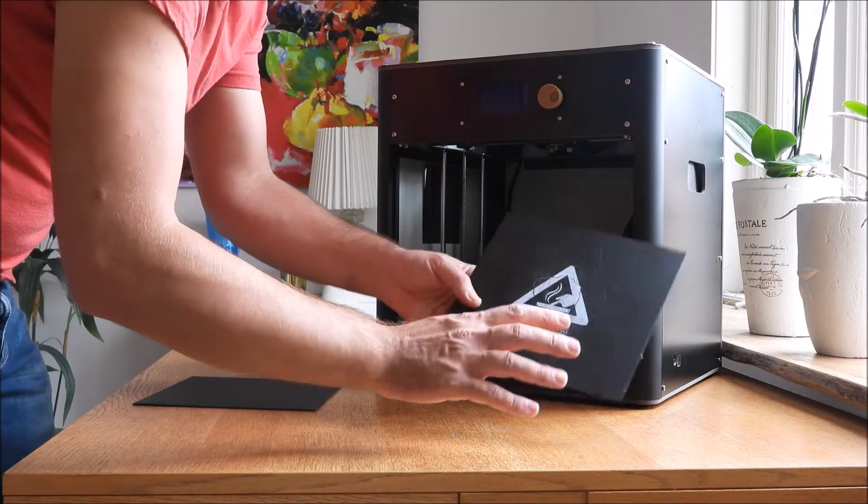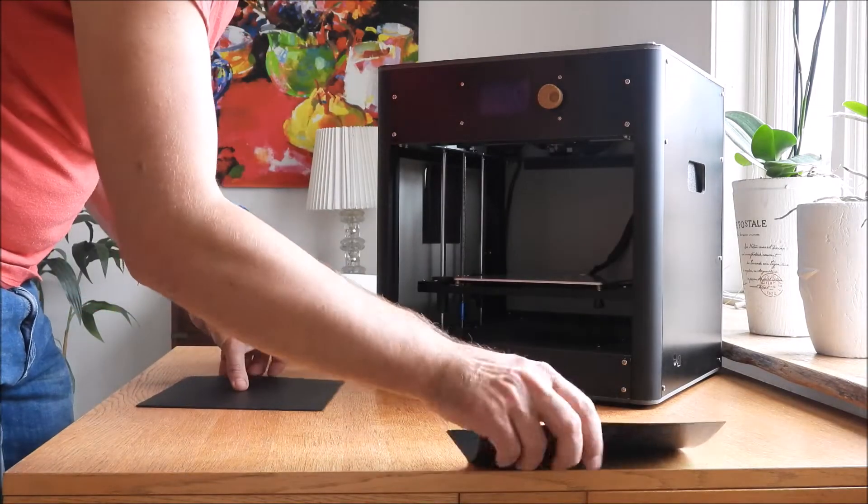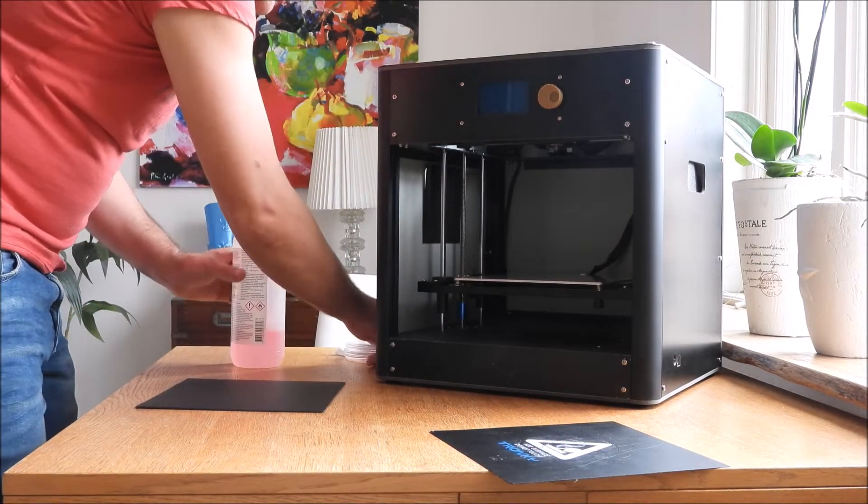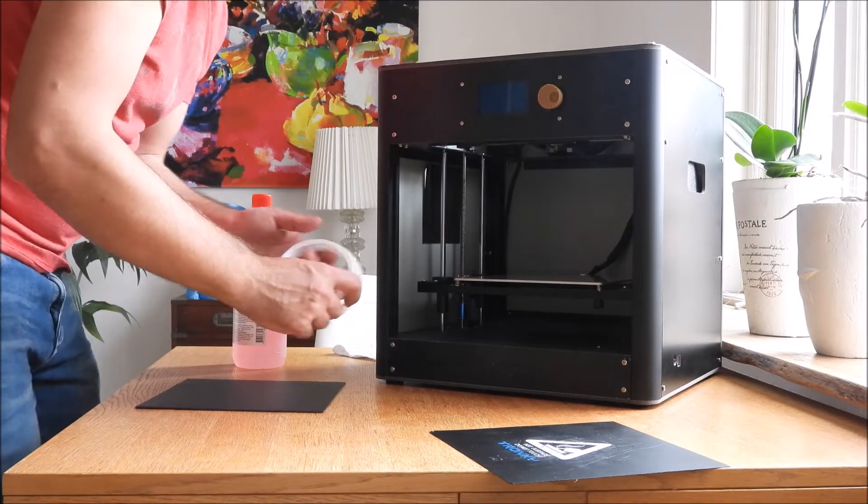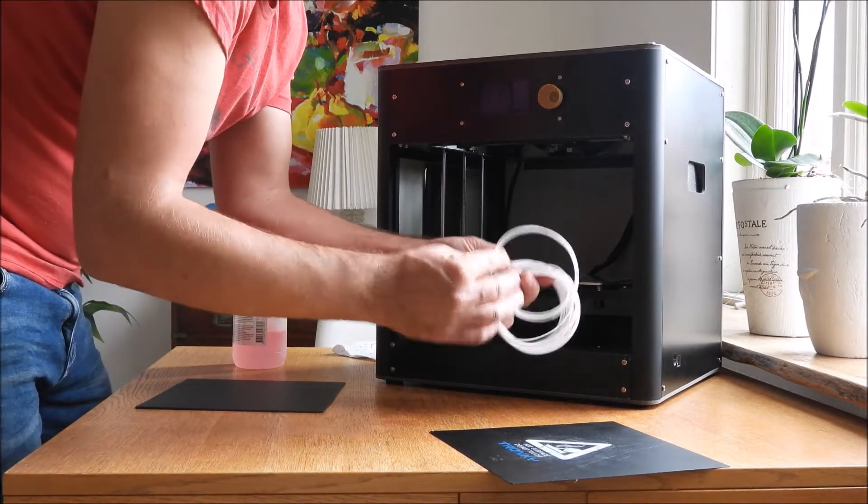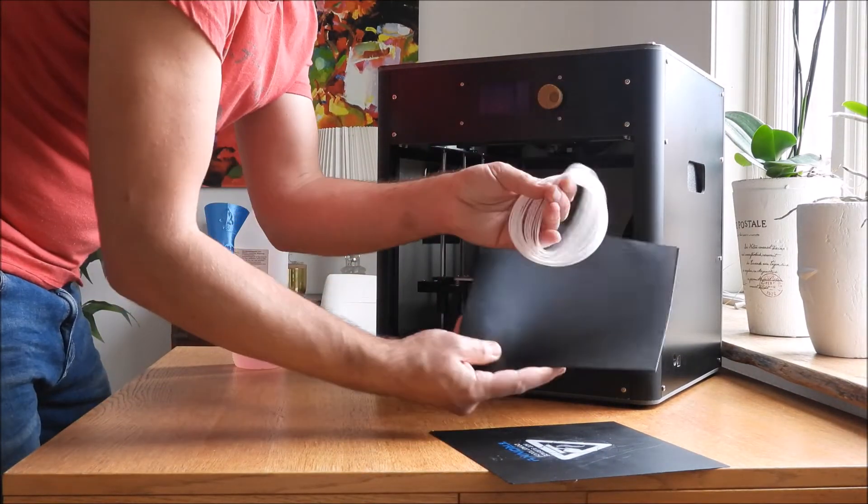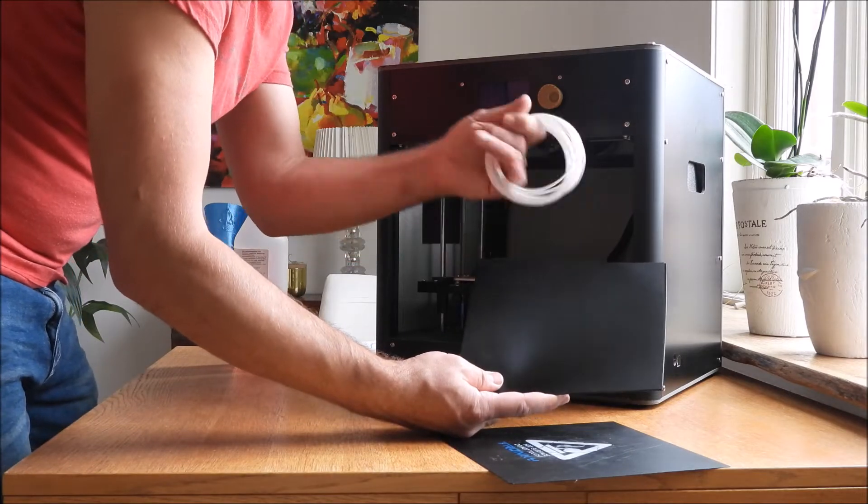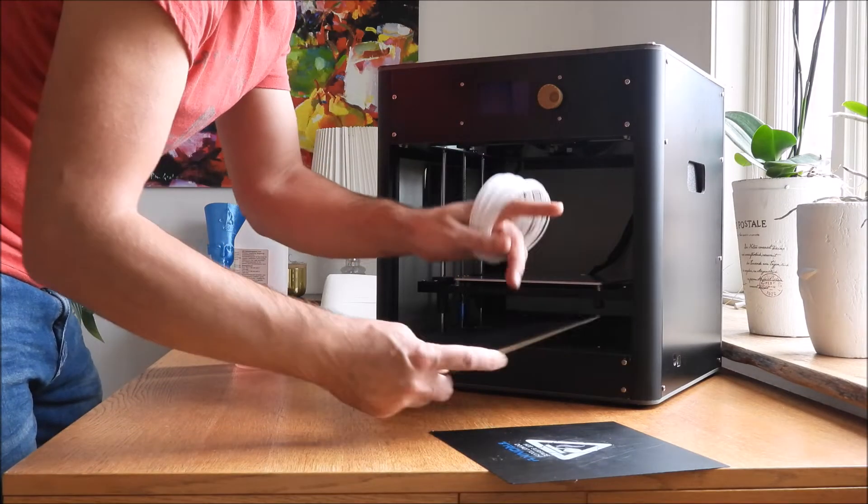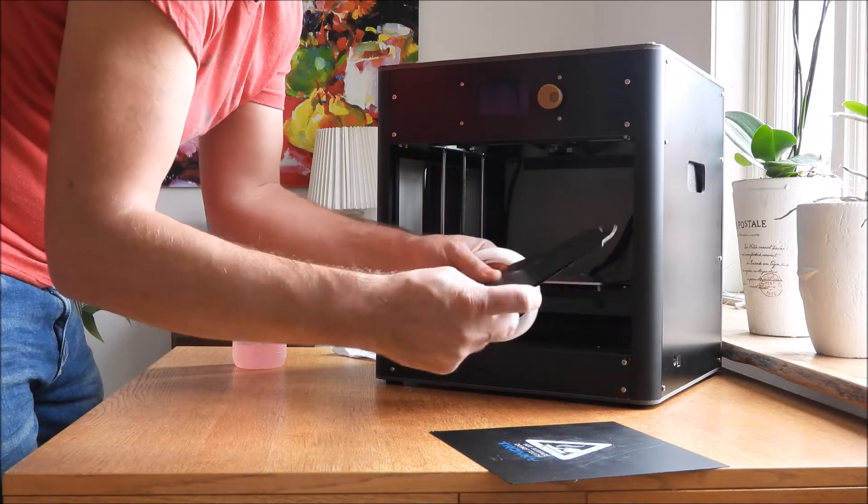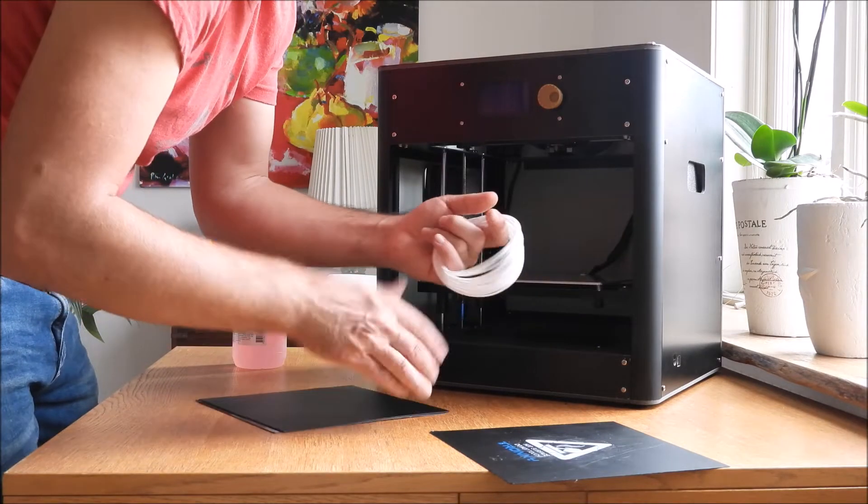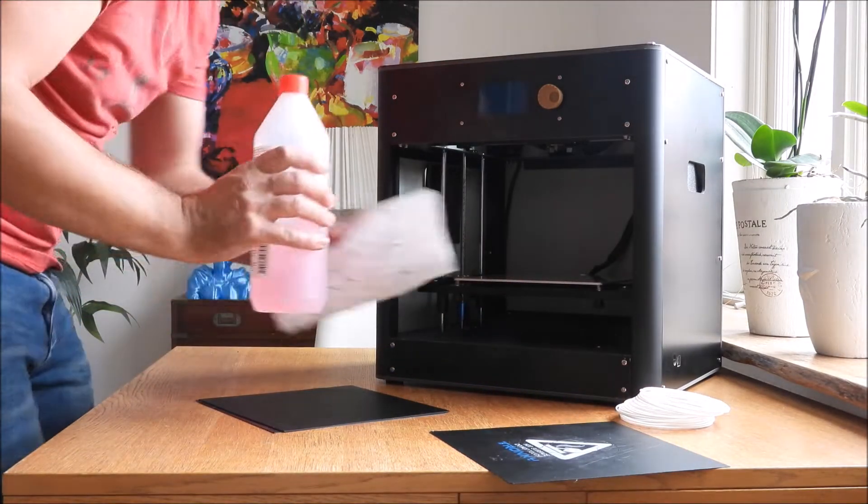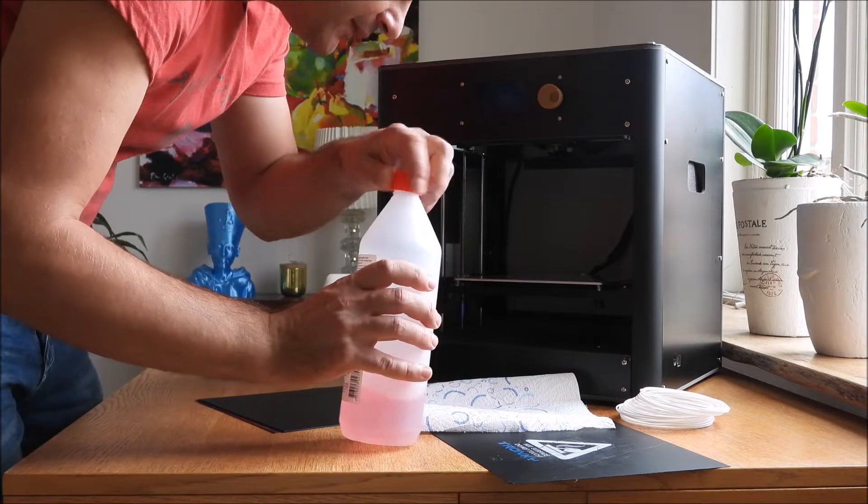We're going to use old PLA to test if it sticks on this new flexible magnetic printing surface. We're going to clean it a little bit first.